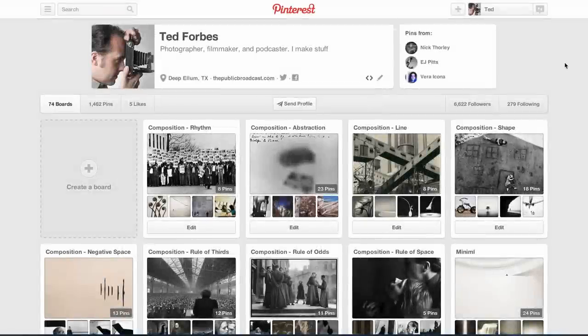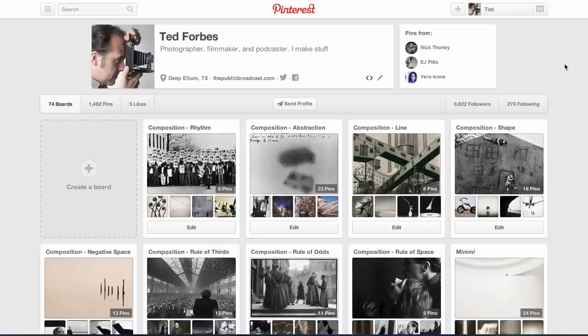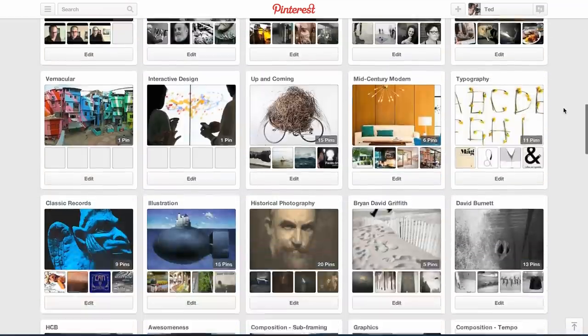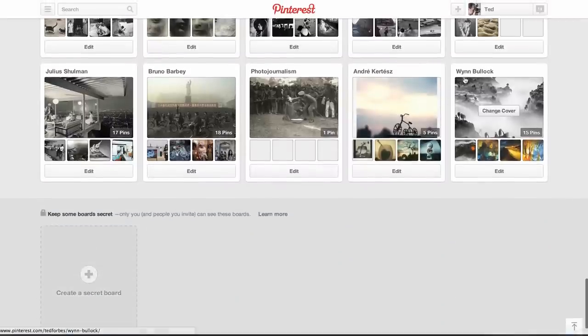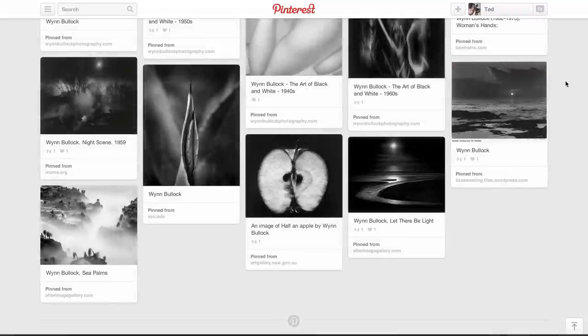Let's head over to the computer and check out the work of Wynn Bullock. I use Pinterest — the reason I love it is because it allows me to bookmark images and makes it really easy to present in the videos. If you want to look at sources and research further, go to pinterest.com/tedforbes. You can also see stuff I'm working on for future episodes. If you scroll all the way to the bottom where the new boards live, you'll see a board for Wynn Bullock.